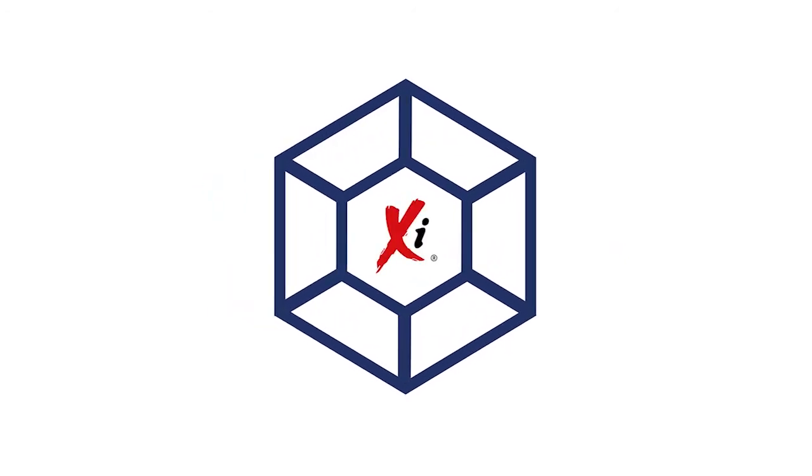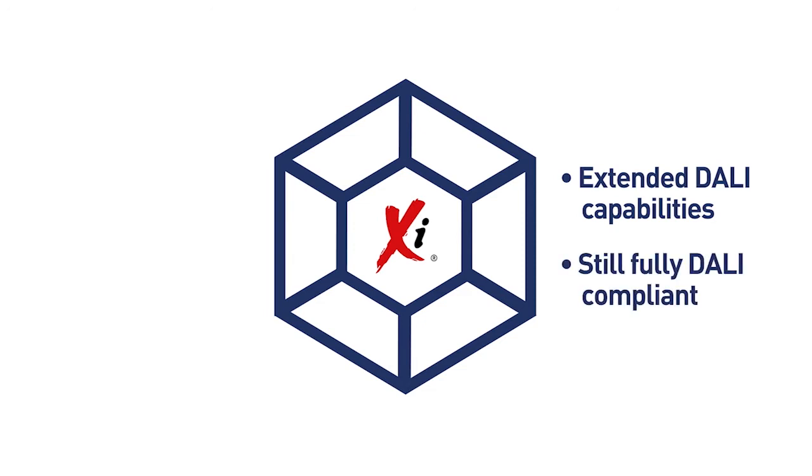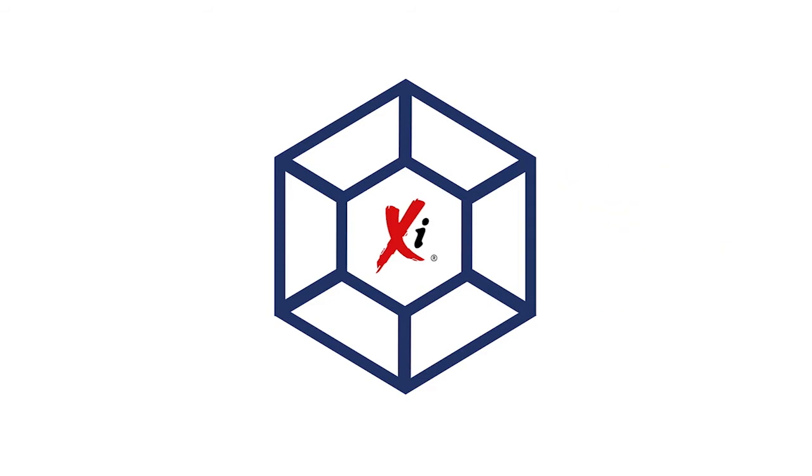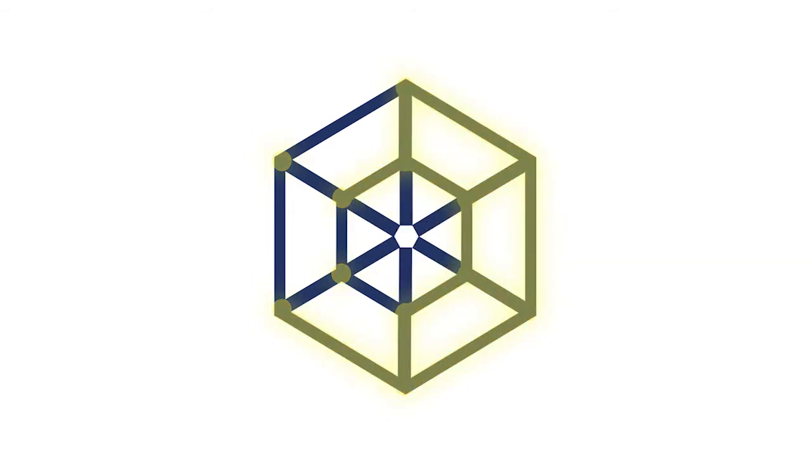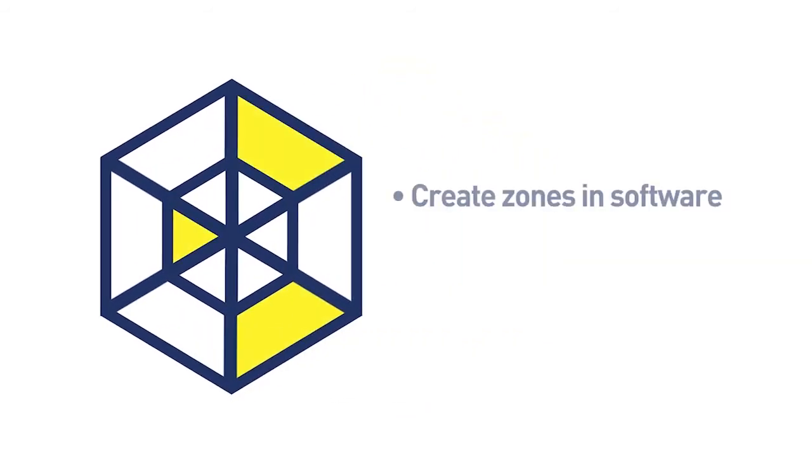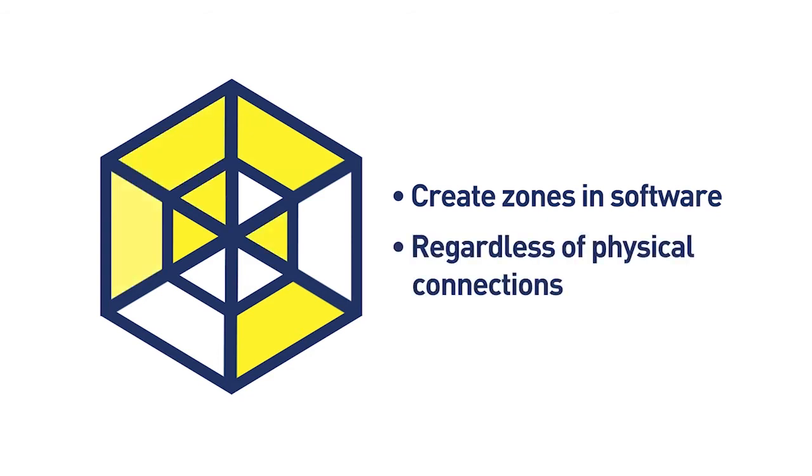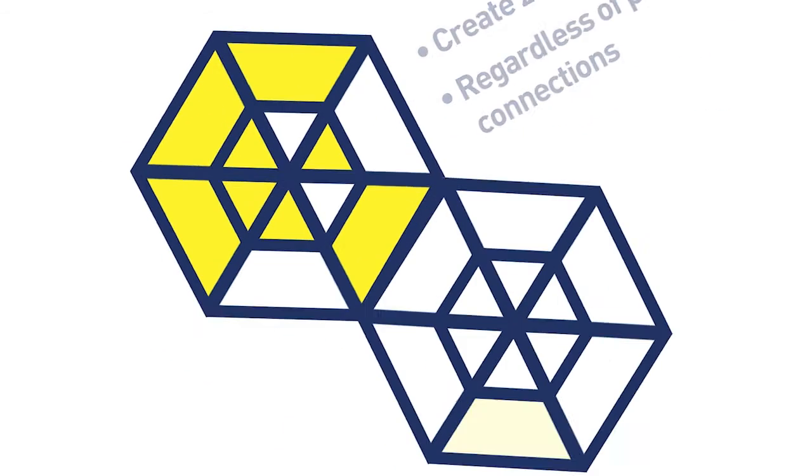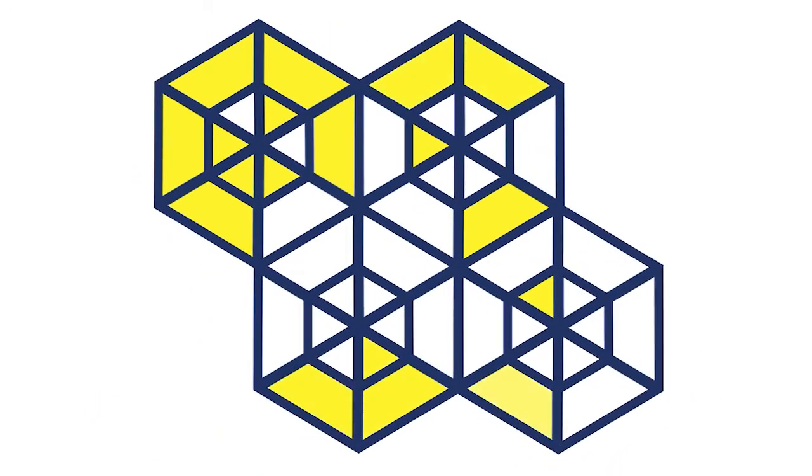With XI extended intelligence at its heart, Rappix gives you capabilities above and beyond the DALI standard while still remaining DALI compliant. For example, XI enables all DALI luminaires on all DALI lines to be connected and controlled as one complete virtual network. This allows lighting control zones to be quickly and easily created in software, regardless of physical connections to DALI lines. The number of zones that can be created is virtually endless.